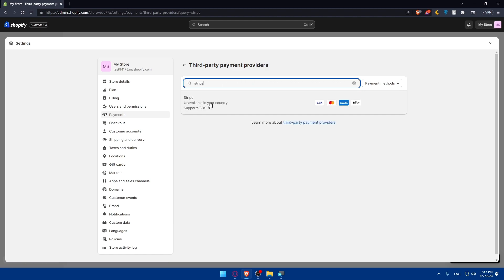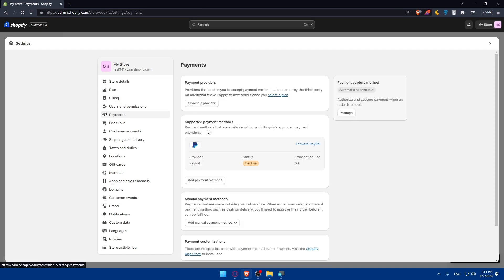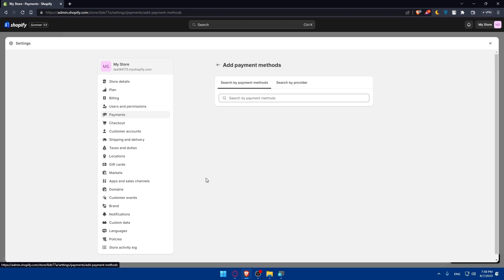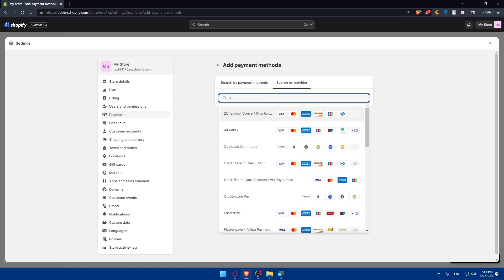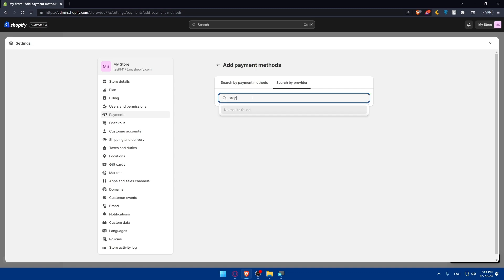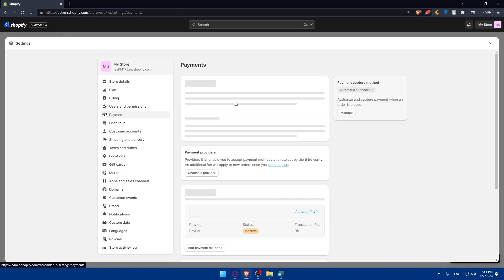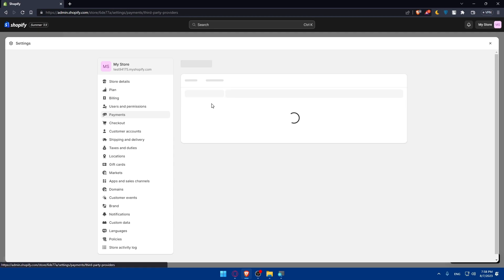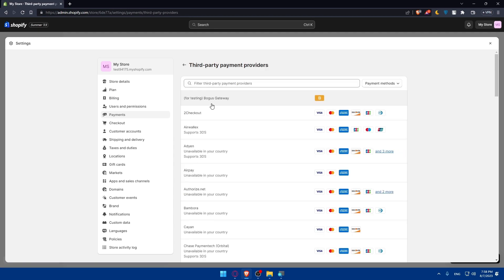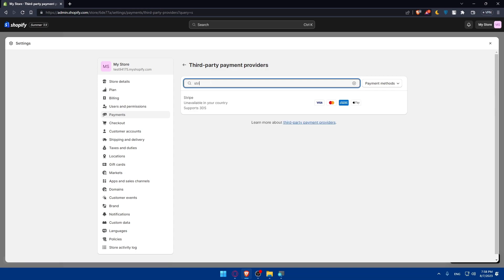Here we are, we found it. As an example, if you didn't find it here, you can always add this as an app. Or you may find it in the supported payments method. You can type Stripe if you didn't find it before. Let's try here. We don't have it there. We have it just in the payments provider before.